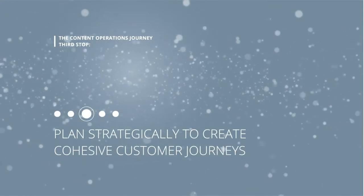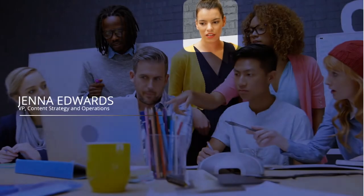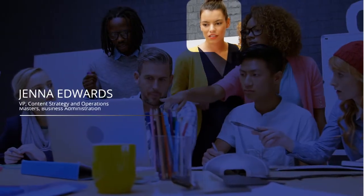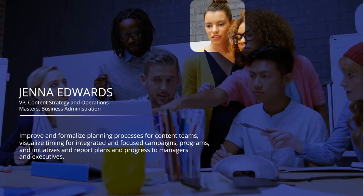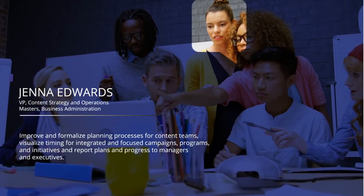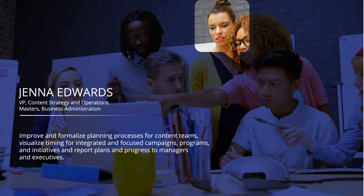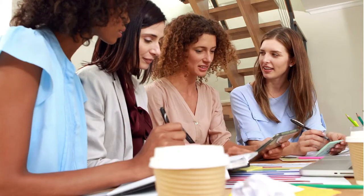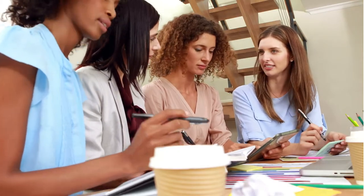B2B marketing executives know that customer demands are constantly changing. Staying ahead of continuous change starts with rigorous planning processes, and great planning for tomorrow starts with performance today.